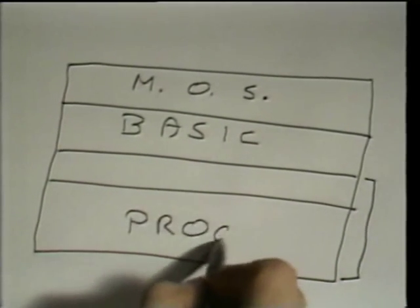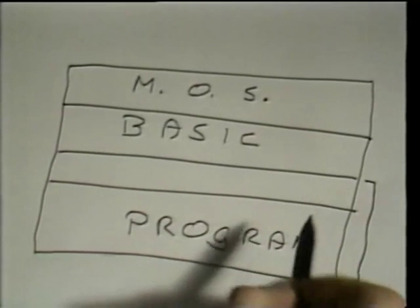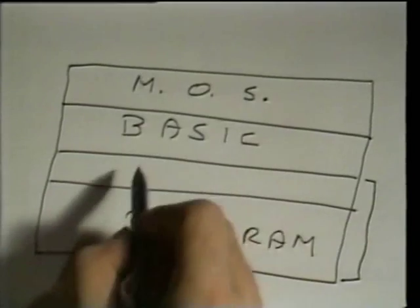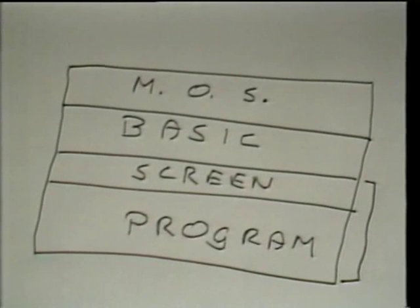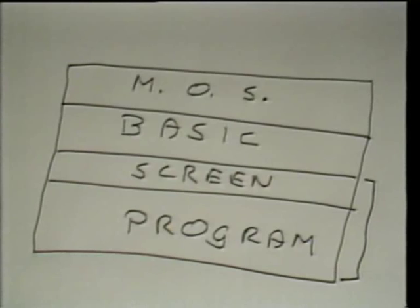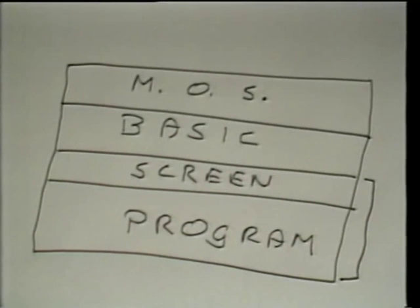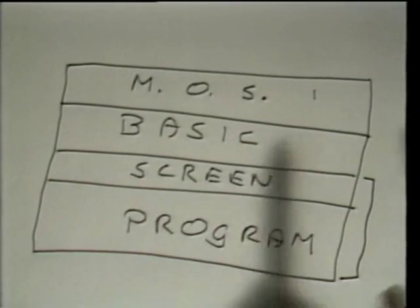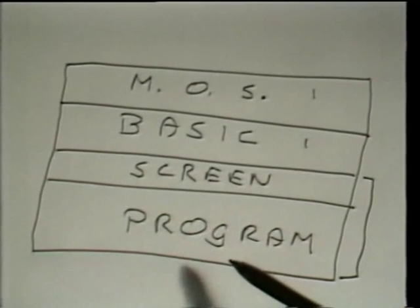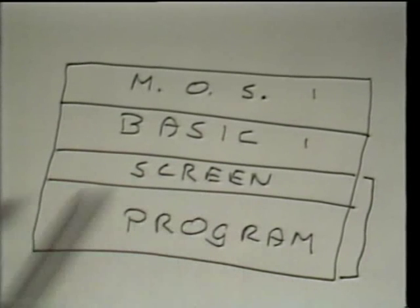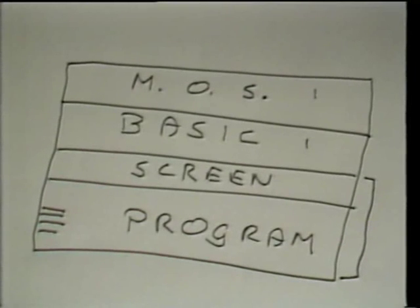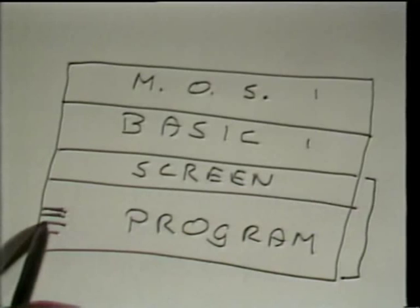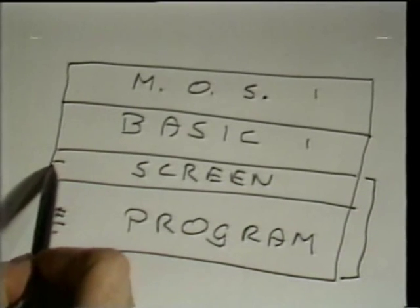Your programme is written here — remember, these are the statements that you will write. We'll also require an area called the screen memory. Into this part of the memory will go all the information that needs to be shown on the television screen. We don't have to be too concerned about what's happening in the machine operating system and the BASIC interpreter. What we're going to be doing is writing the BASIC statements to go into the programme area of the memory, and those BASIC statements will, among other things, make things appear on the screen.